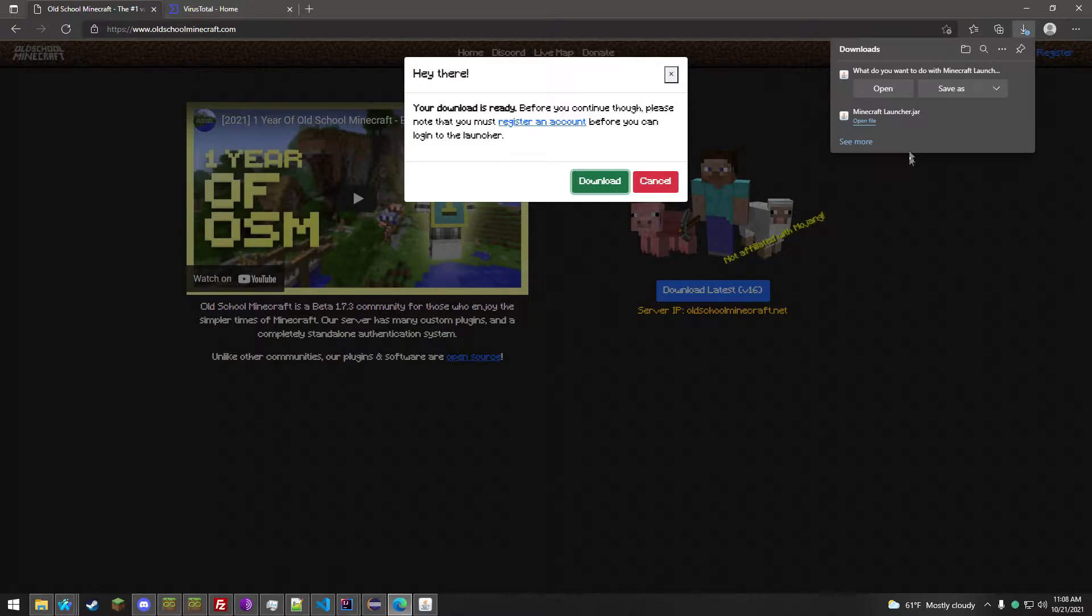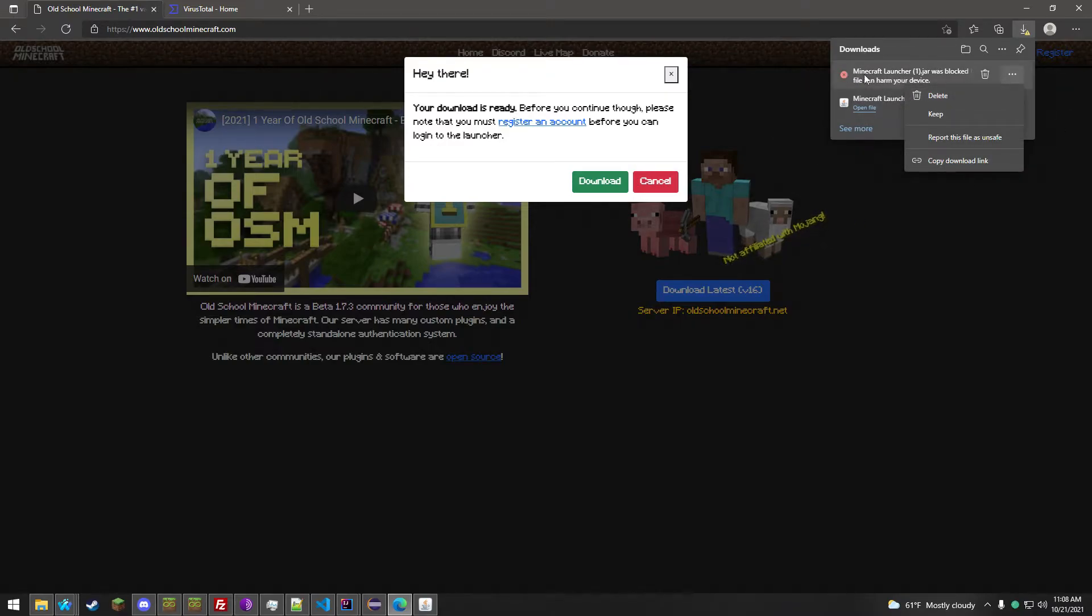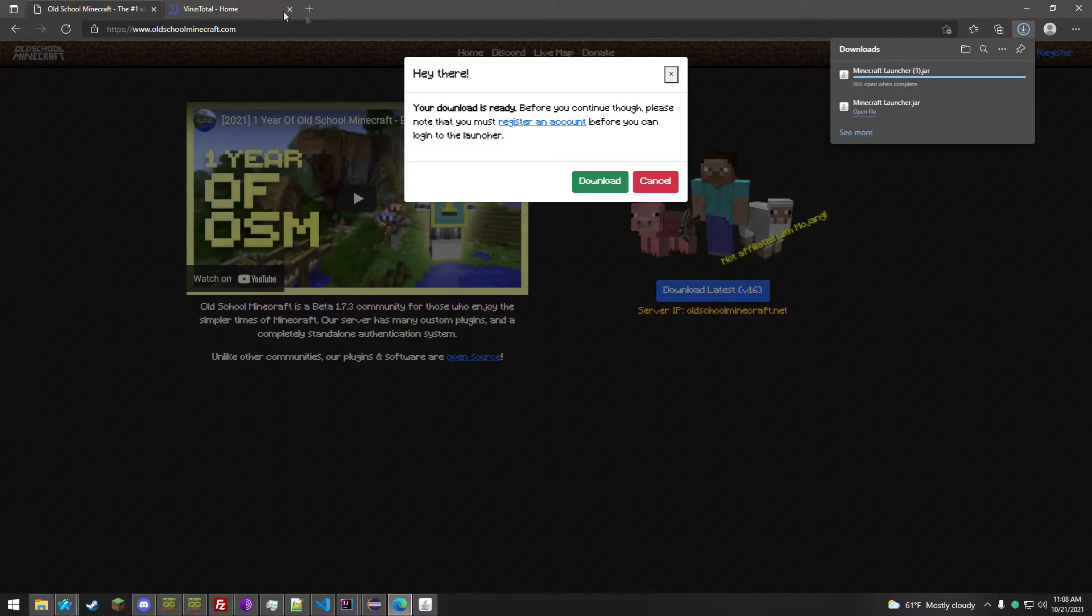Click Download, and you will want to open the launcher. If it is a false positive like this, you can just click Keep.